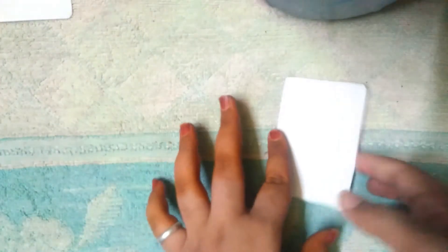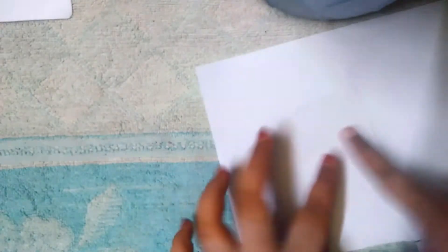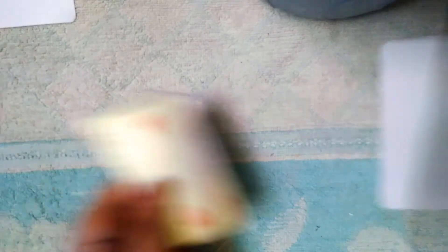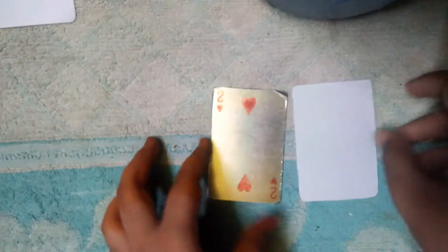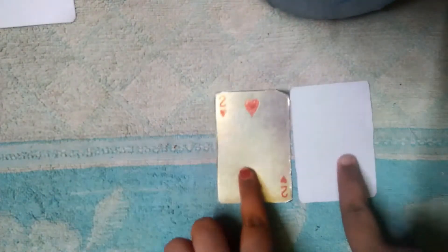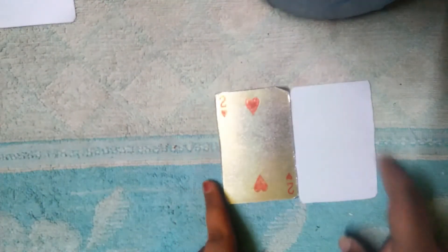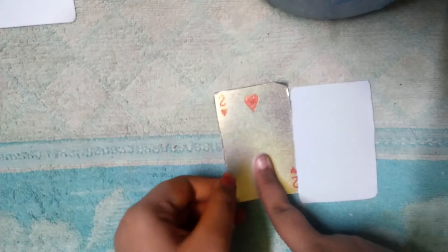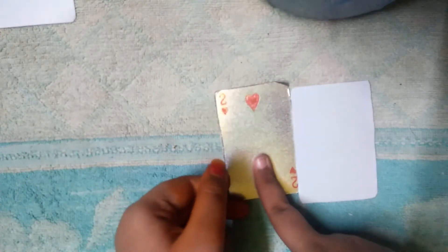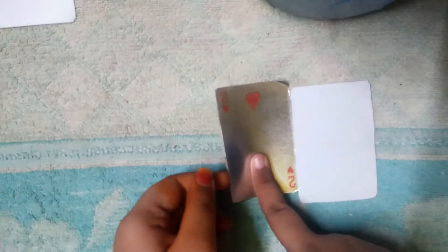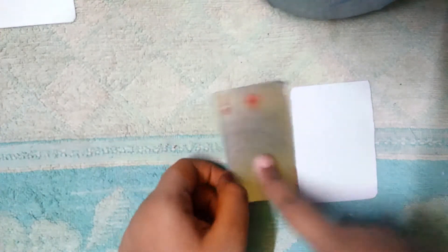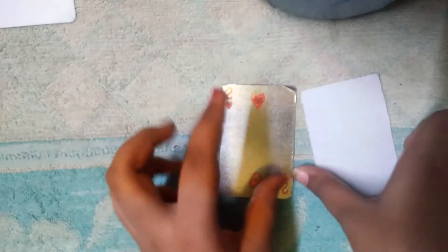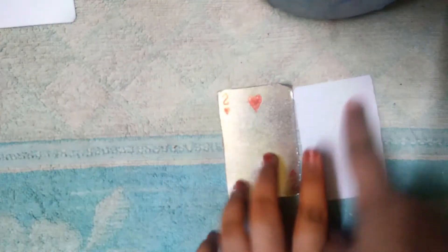Now we can also stick this at this side also in the same way. So now see friends, I have sticked it also this one, the same only. But it's a little bit shiny. You can stick any glitter papers, but I am going to do it normally.